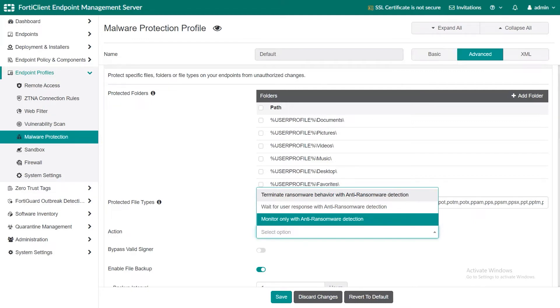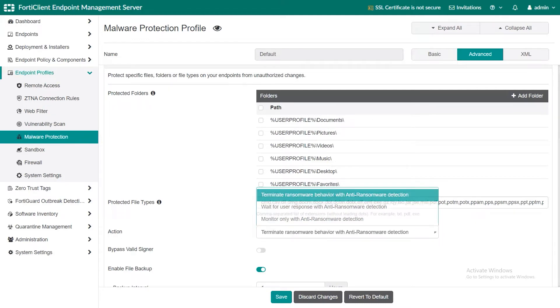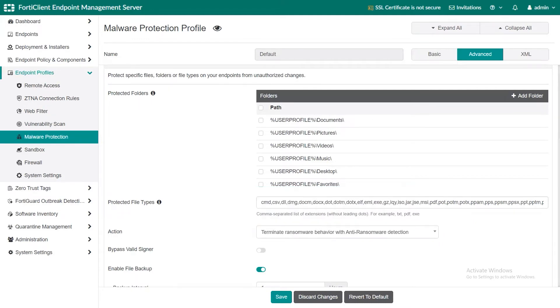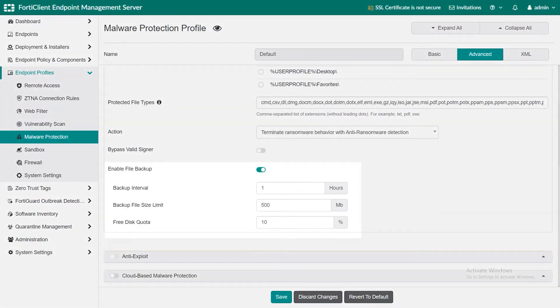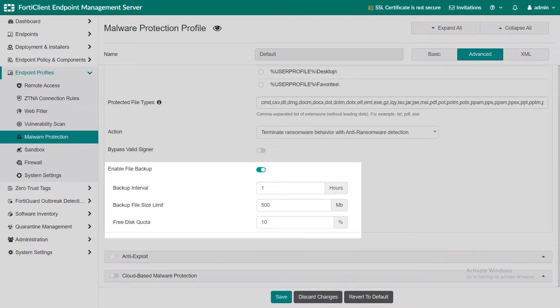For our scenario we will select the first option to terminate the ransomware upon detection. The next option is to enable file backup, which is a rollback feature that allows you to restore files encrypted by the ransomware.